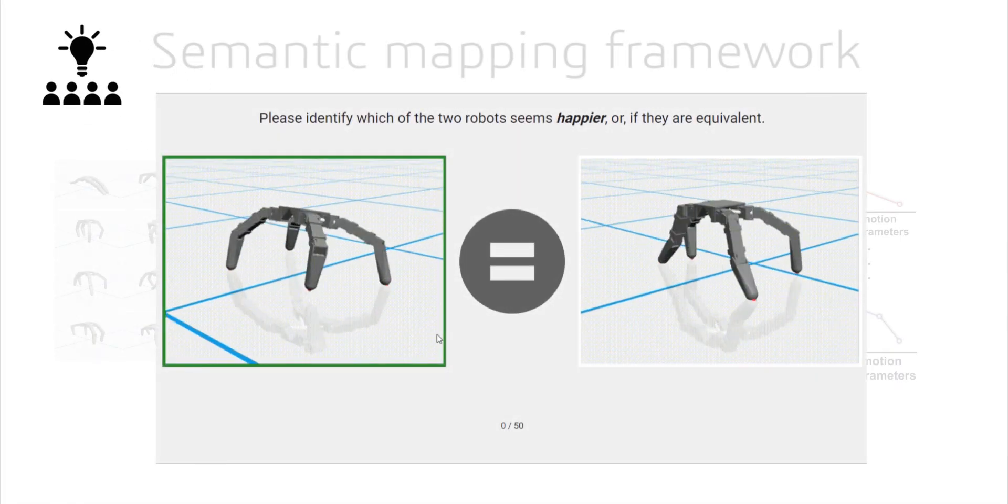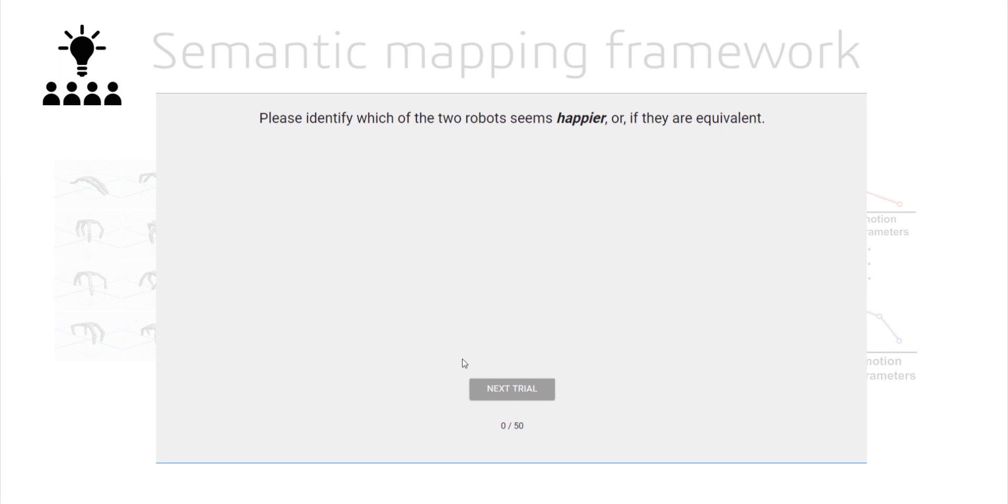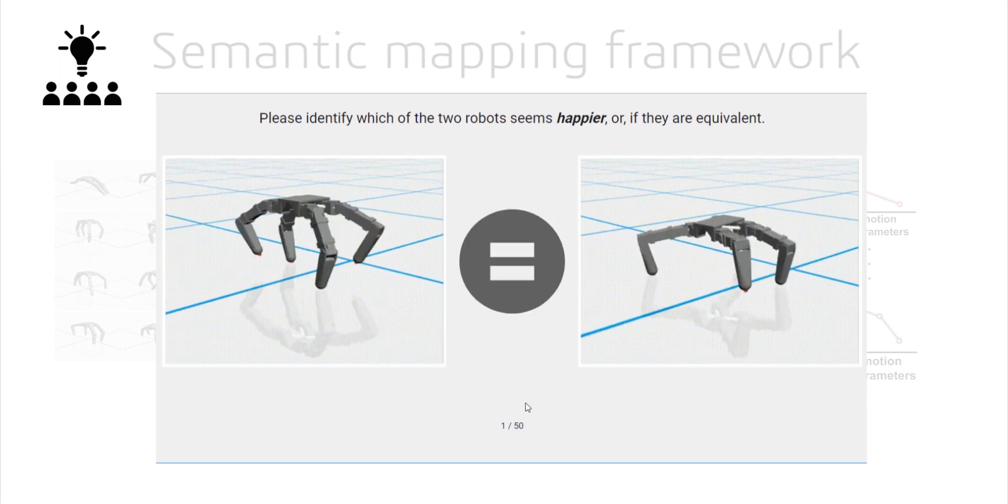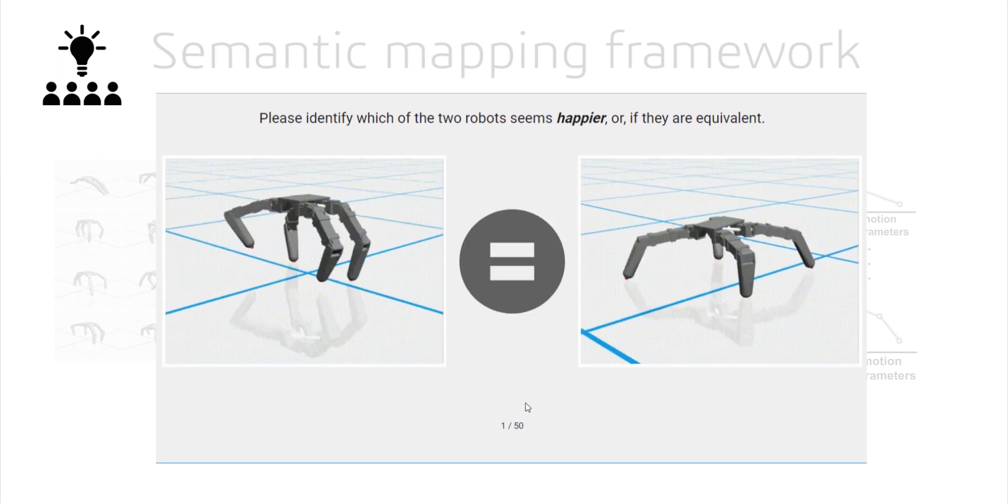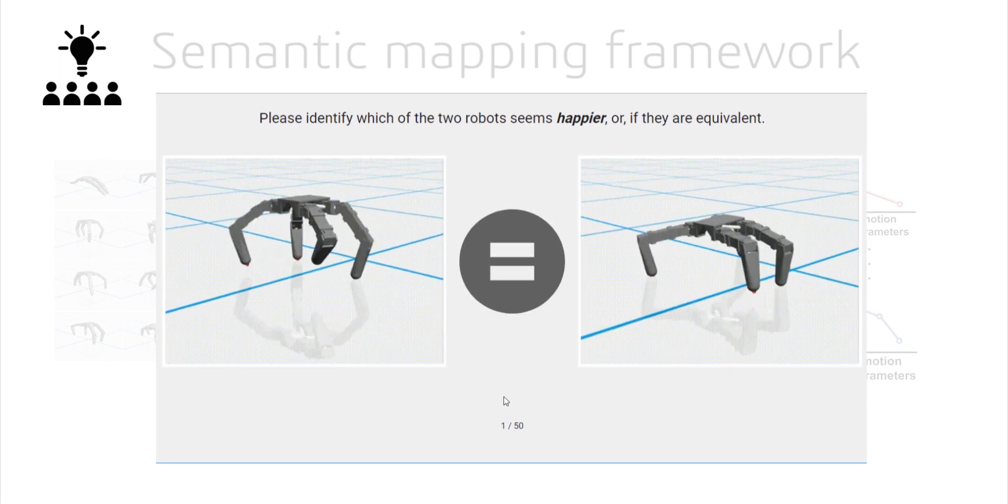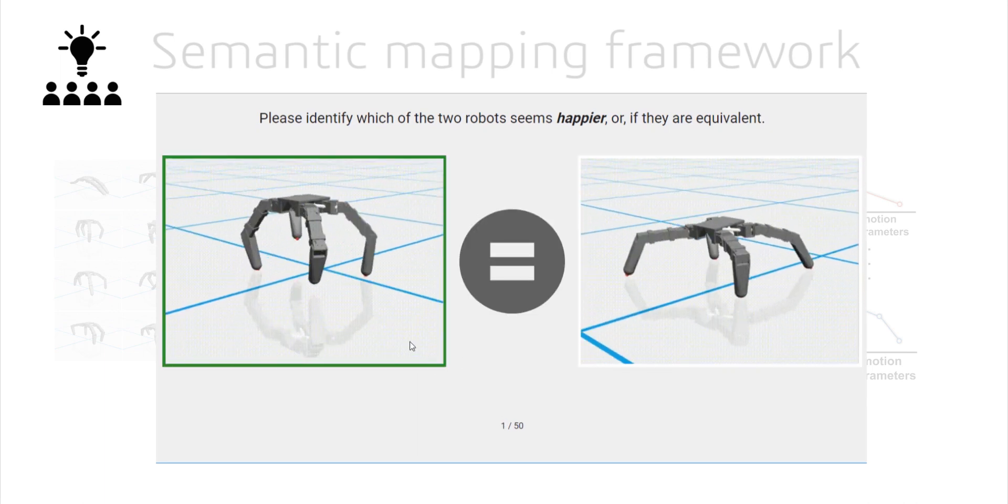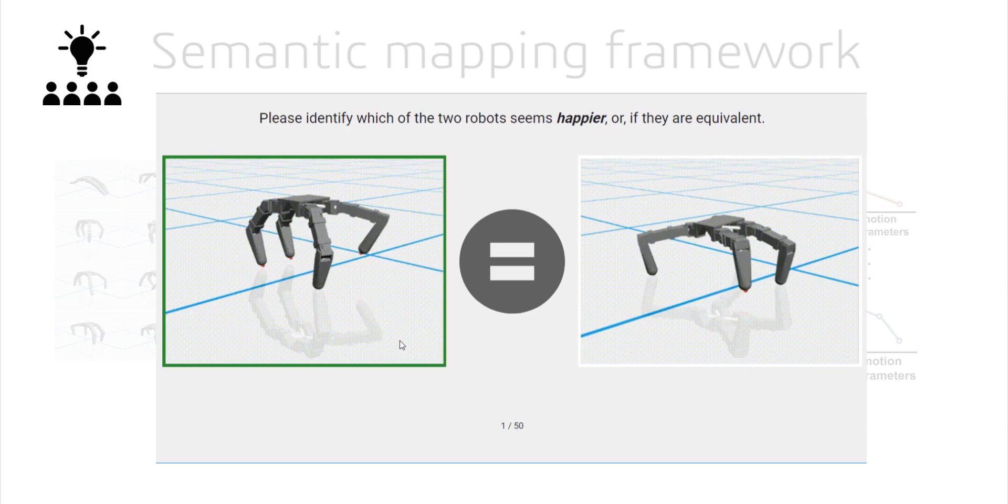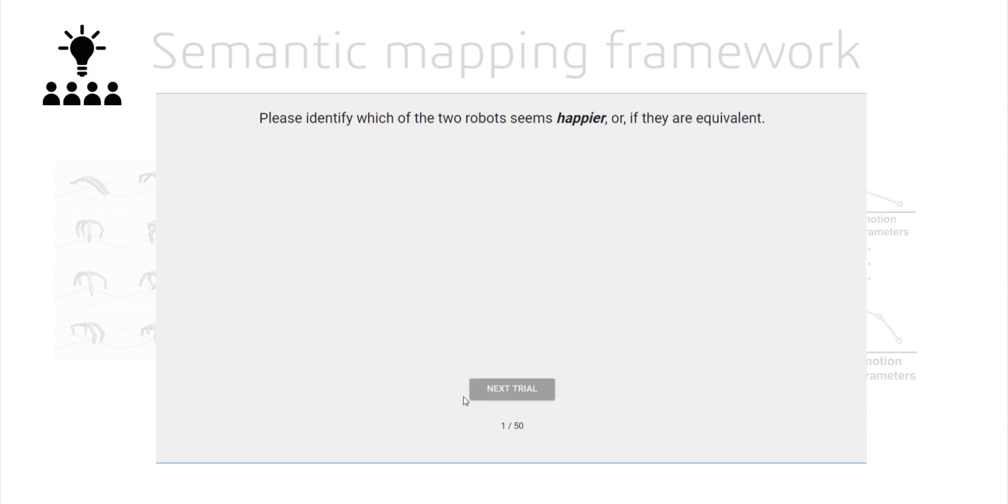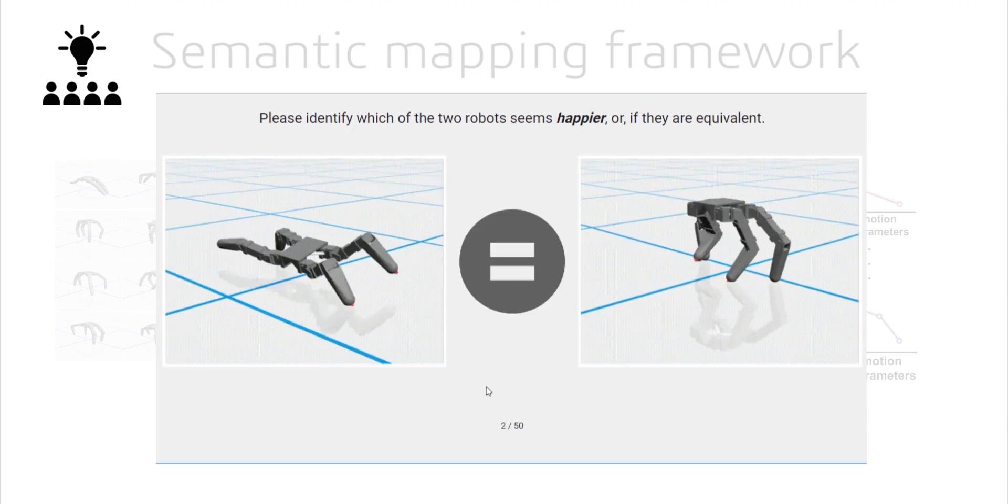Our crowdsourcing setup uses pairwise comparisons between motions and a custom processing pipeline to convert these comparisons into a Gaussian Emotion Quality Score estimate.